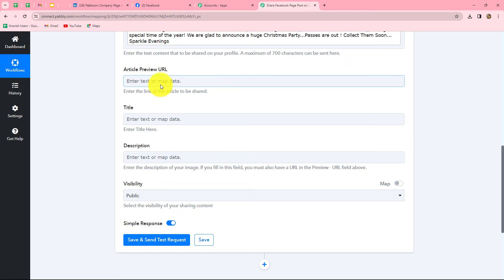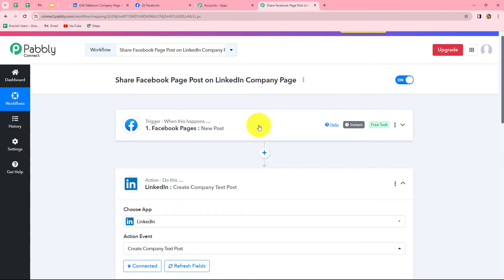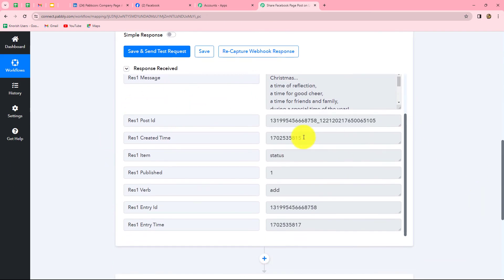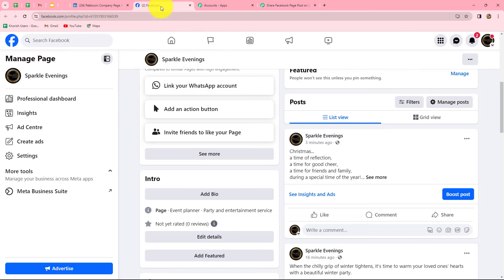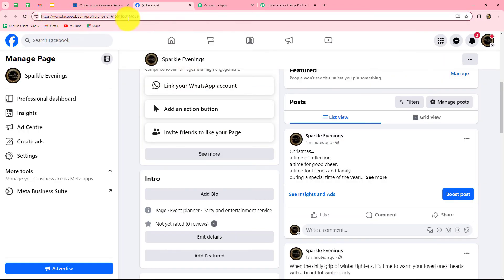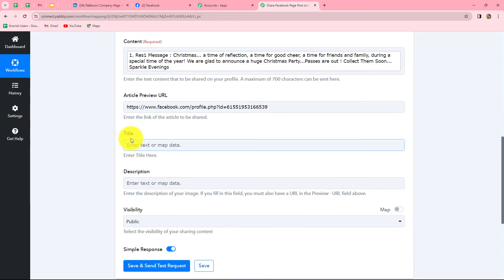Next it is asking for the article preview URL — a URL by clicking which we can reach the post. Since we have not received a URL from the Facebook response, I am going to enter the URL of my Facebook page manually, so that by clicking the link you can reach the Facebook page and check out the post. I copy the page link and paste it in the article preview link field. Because it's entered manually, it is now static and will not change with each response.